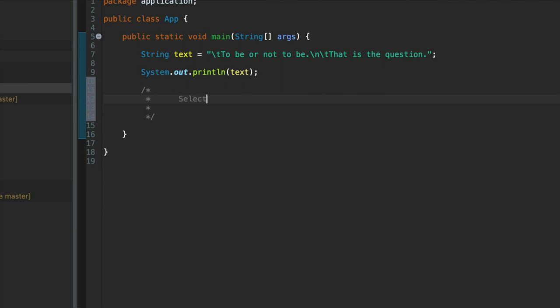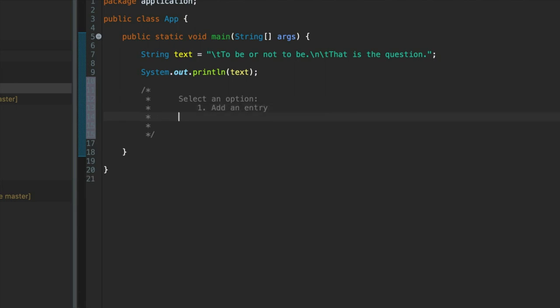colon. And then indented a little bit more underneath that. We're going to say, one, add an entry. Two, view the database. Or three, exit.